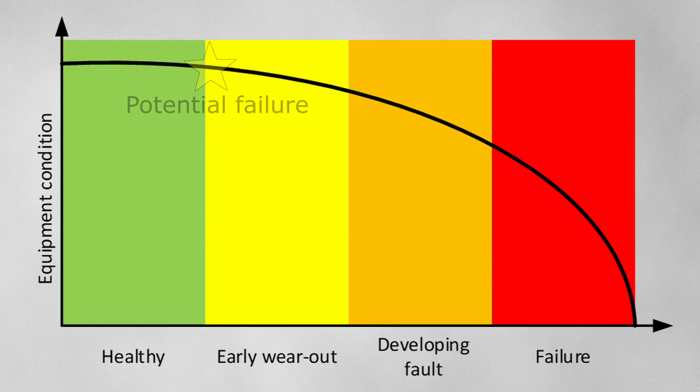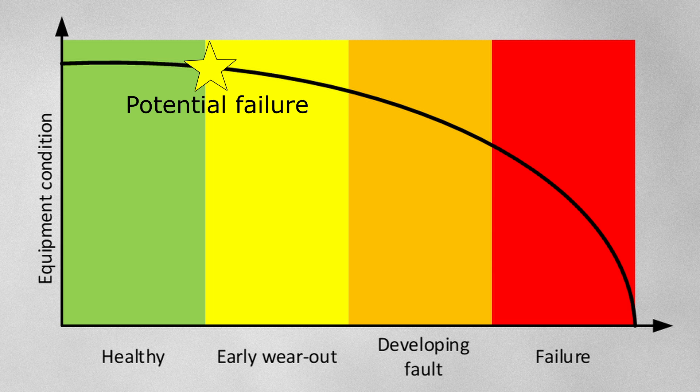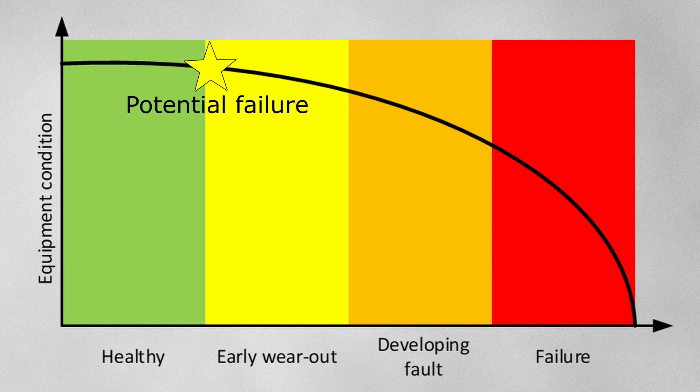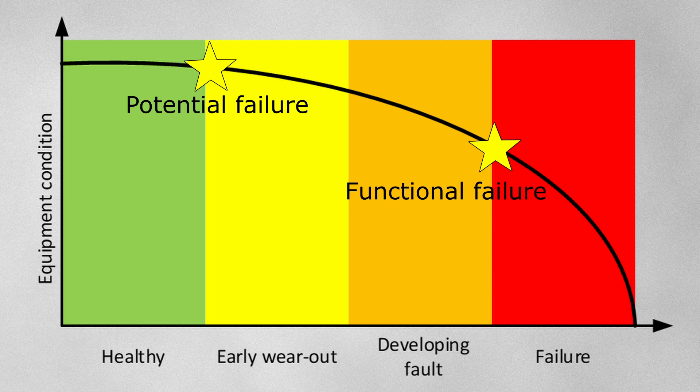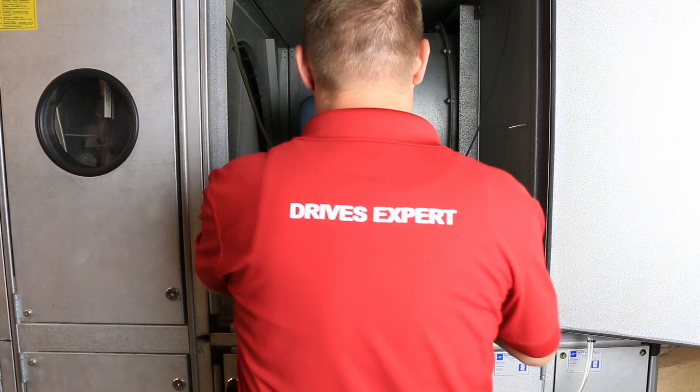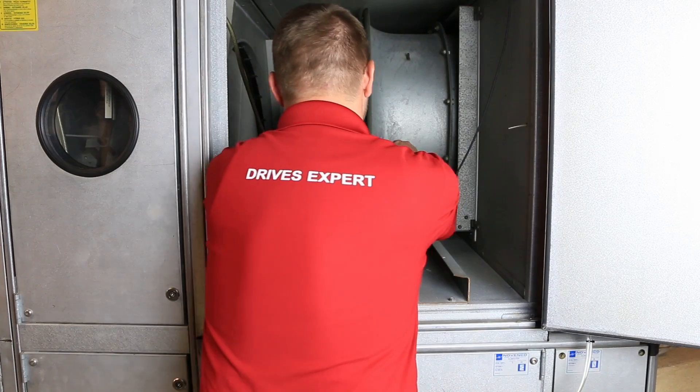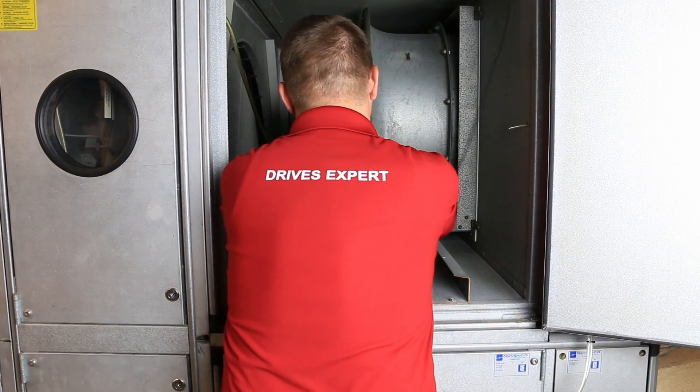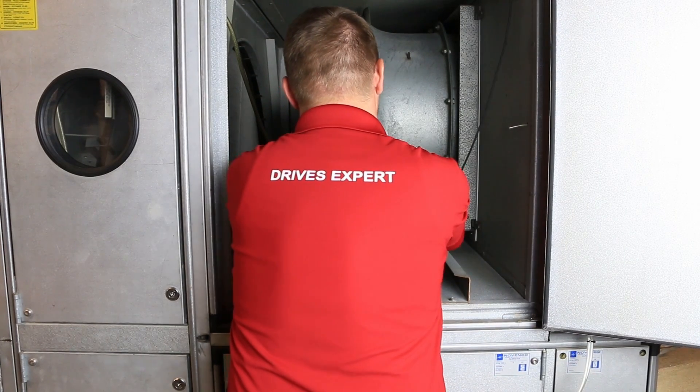The earliest sign of degradation is the potential failure. The fault develops in time until the functional failure. Condition-based maintenance means that maintenance can be performed before functional failure, so that unwanted downtime is avoided. This allows also for a better planning of the maintenance work and spare parts.